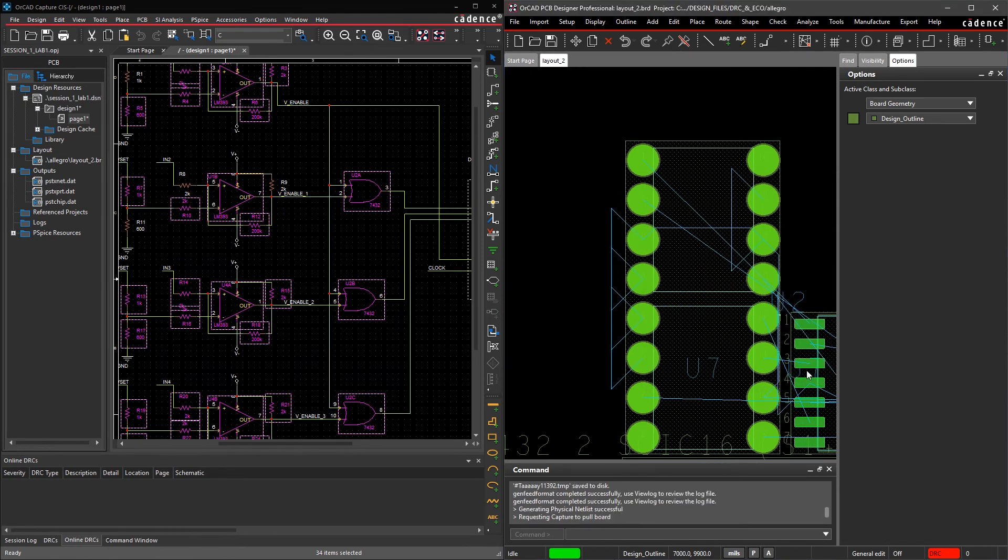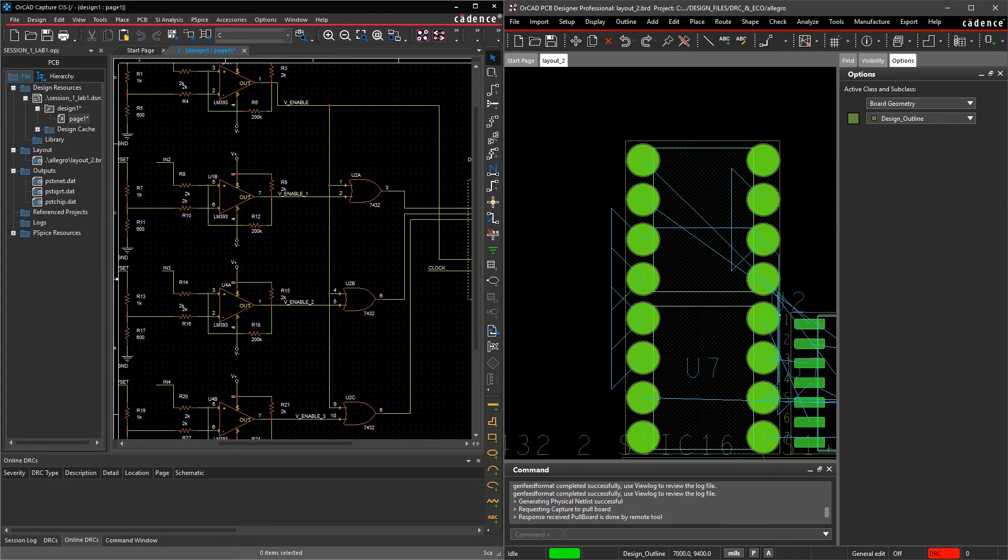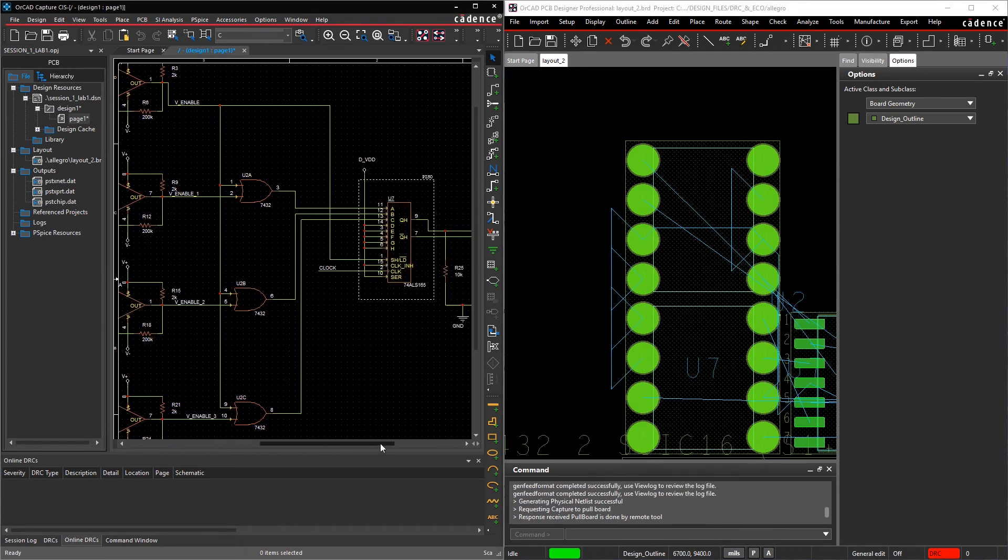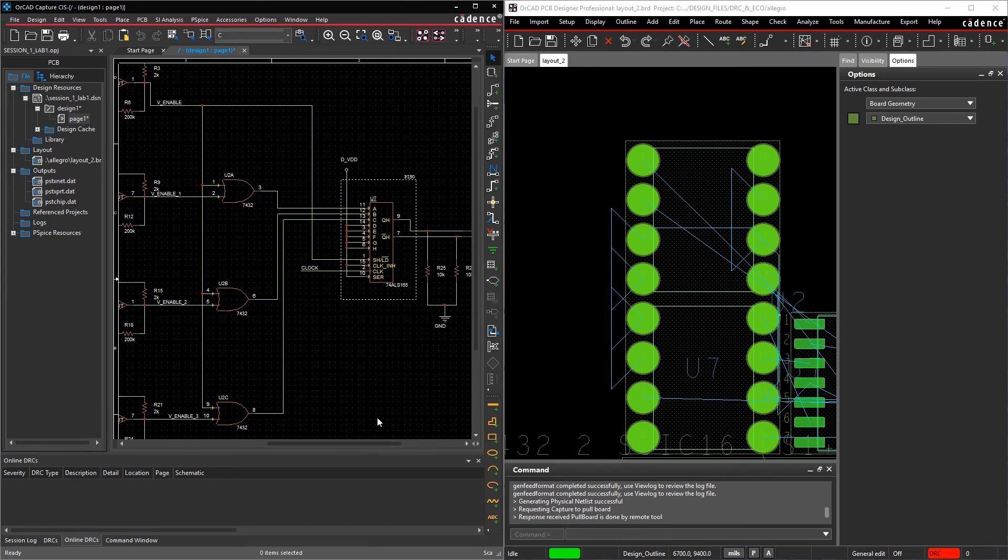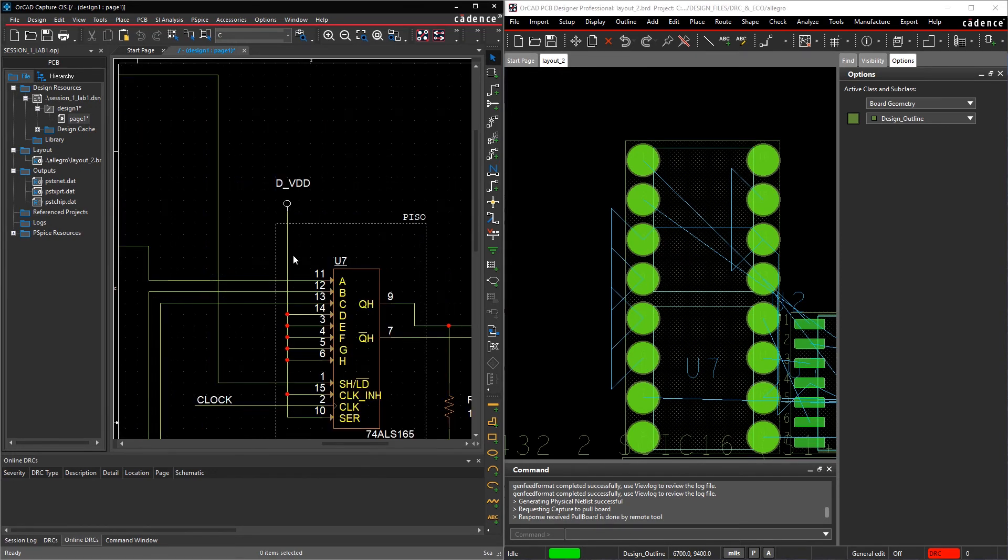The seamless integration and ease of use between your CAD tools allows you to design with efficiency and real-time feedback.